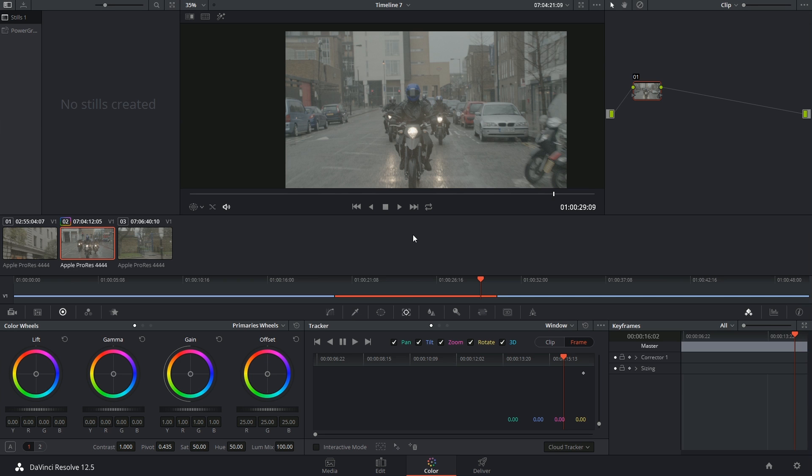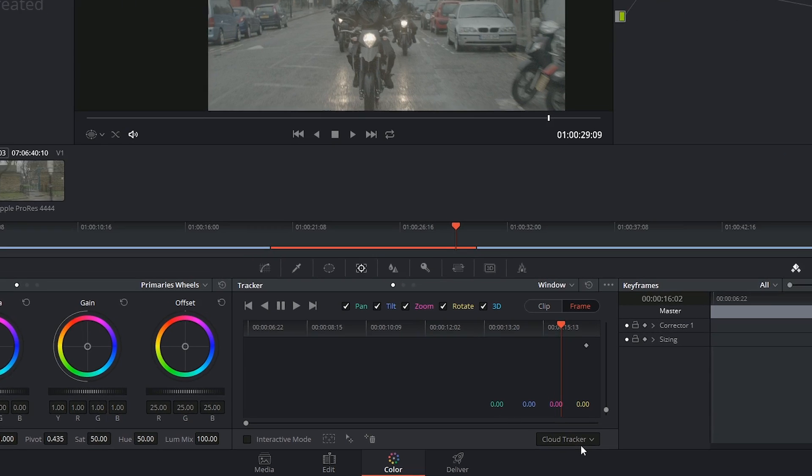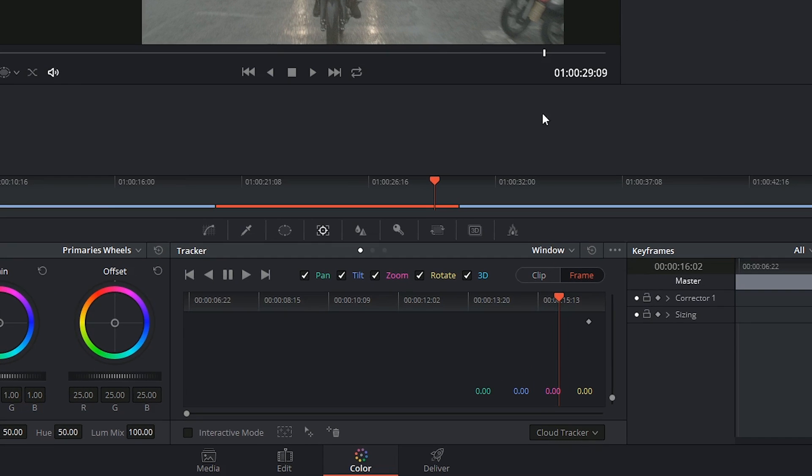Hi there, and let's get started. So far we've been doing all of our window tracking using the cloud tracker mode, and that's because the cloud tracker will take care of most of your tracking needs.